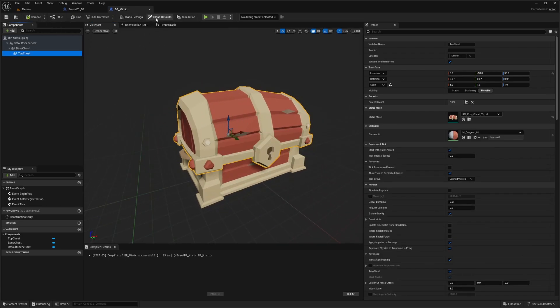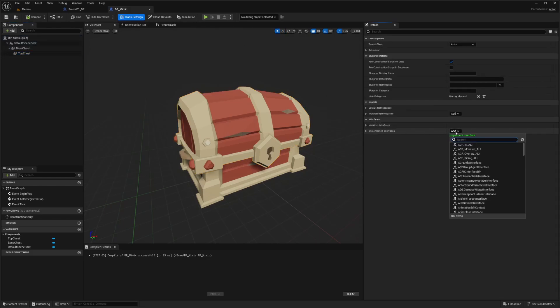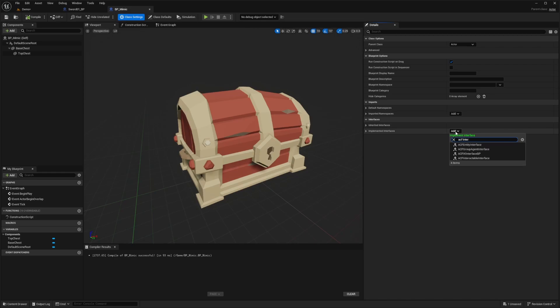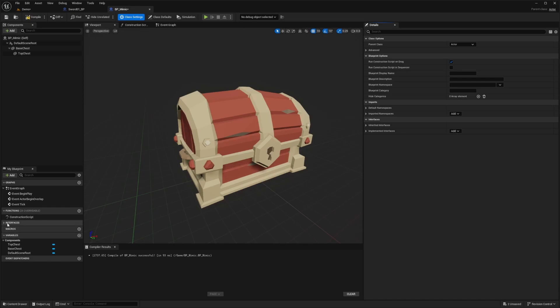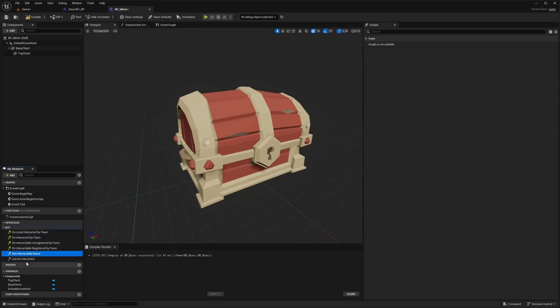And now what we want to do is in class settings, we're going to go to interfaces and under implemented interfaces, I'm going to click add and add this ACF interactable interface. And now you'll see on the left side that under interfaces, there'll be a drop down arrow and you can open the ACF. And now you'll have certain options such as on local interacted by pawn, on interacted by pawn, get interactable name, can be interacted, and so on.